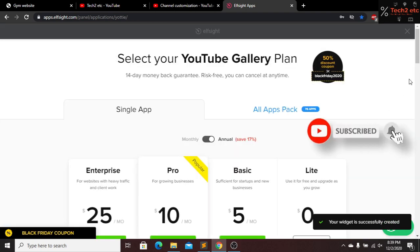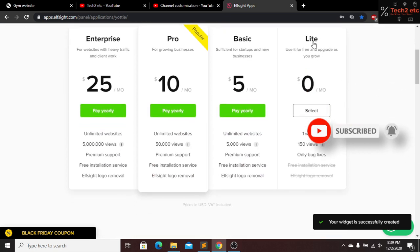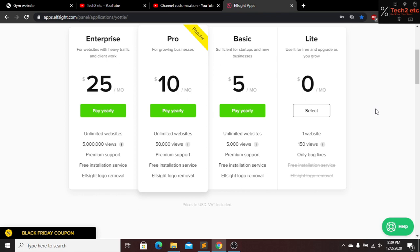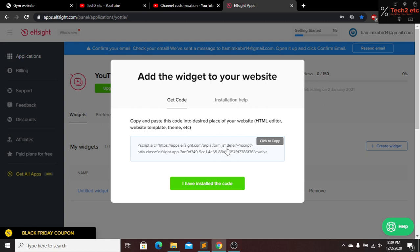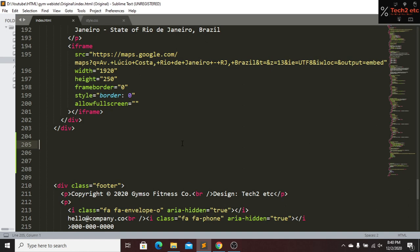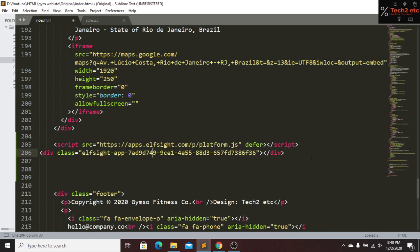Here you can see this is my dashboard and I will select the Light version — click Select. We have a message: 'You have successfully subscribed to our YouTube Color Right plan.' This is the code here — we just have to copy this code. Go to our text editor and this is our project file. Here is our footer, so on top of the footer I will paste the code. We just have to add these two lines of code — that's it, we have added our YouTube channel to our website.